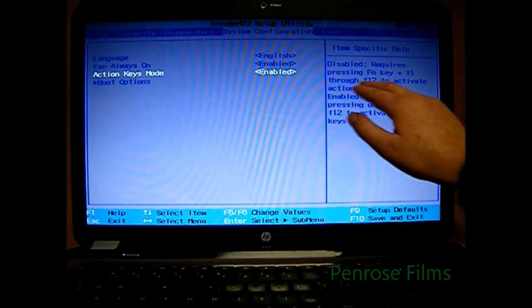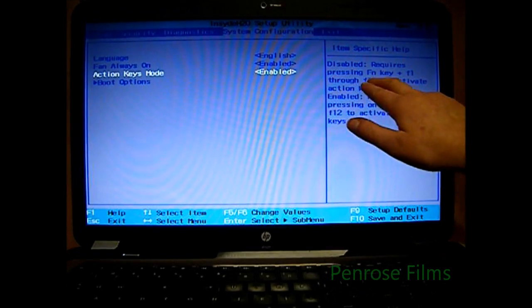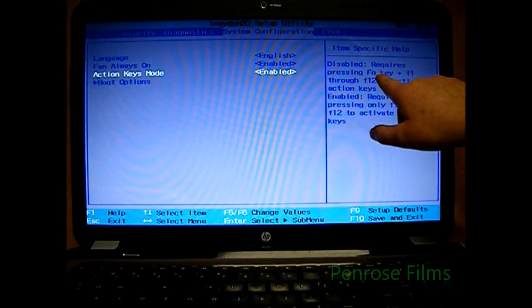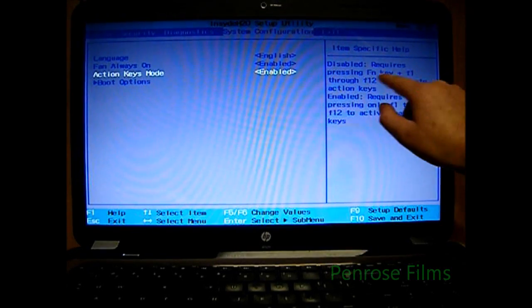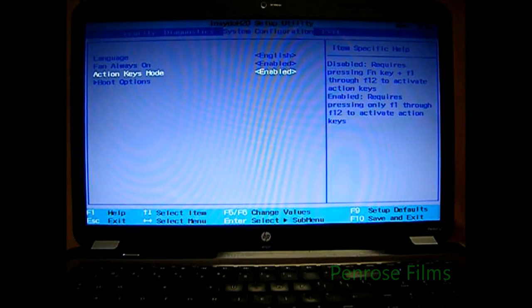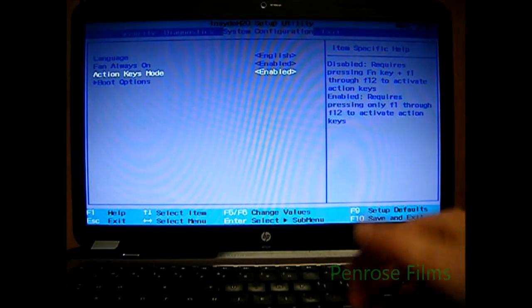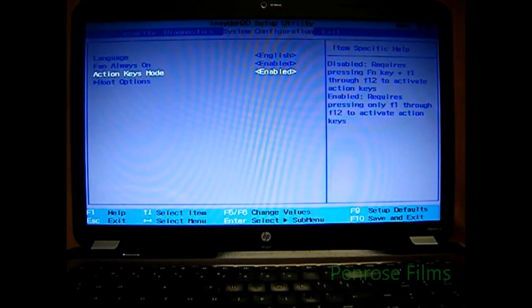But when it's disabled, it requires you to press the FN key and one of the function keys in order for the action keys to work.